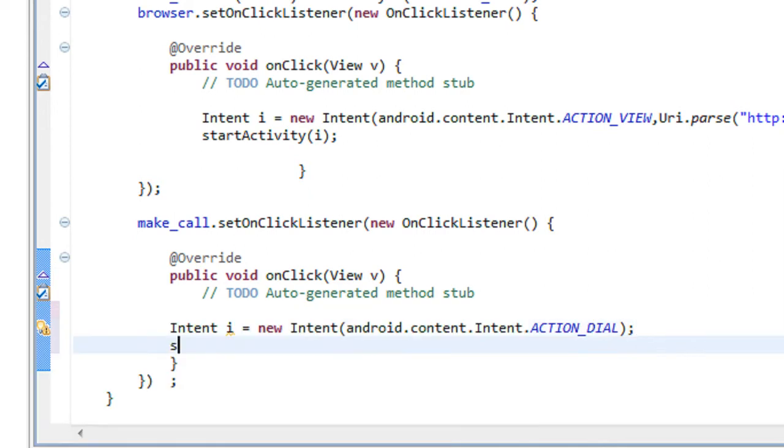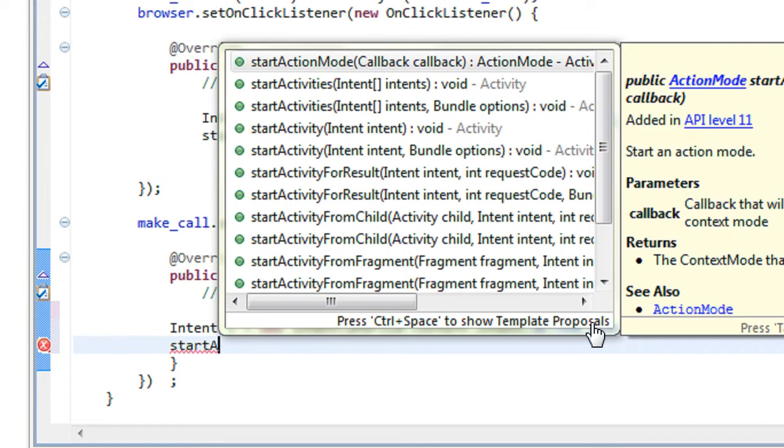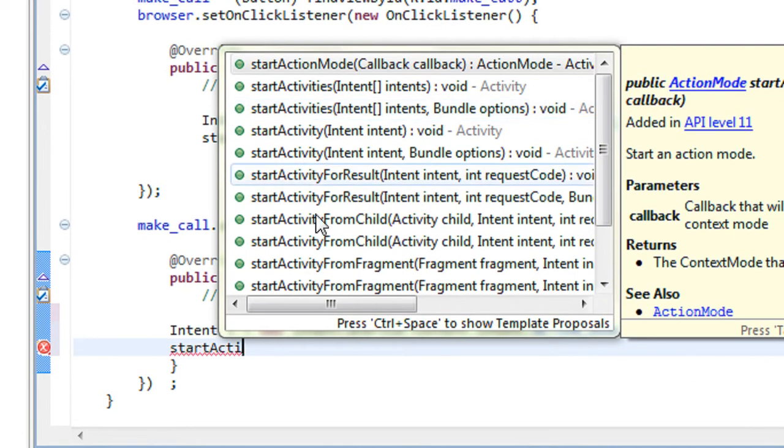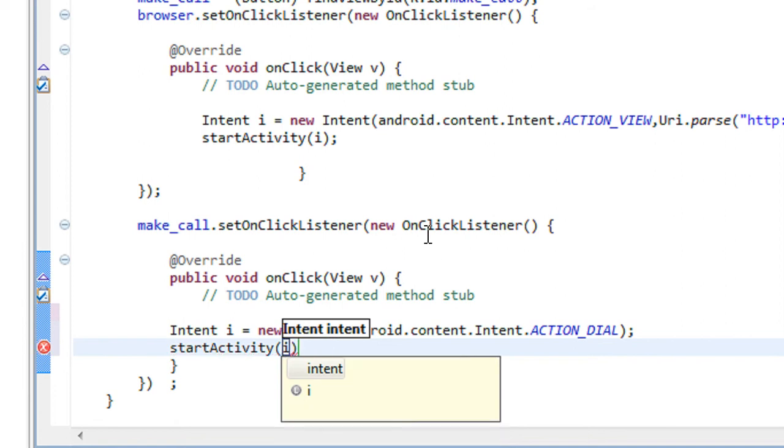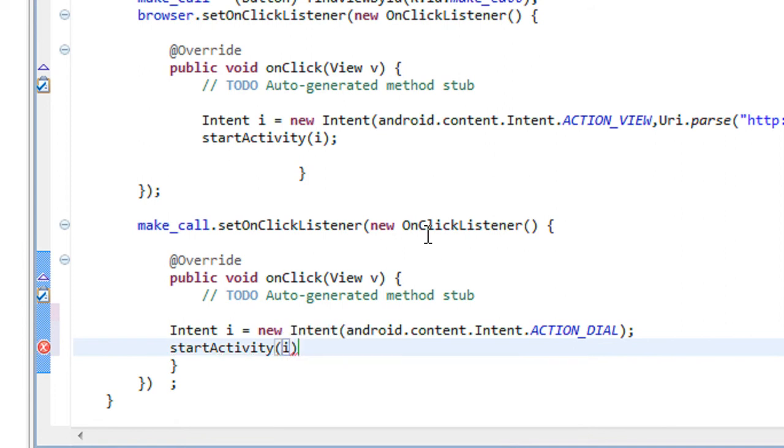Now I have to start the activity. Start activity and pass the Intent object.